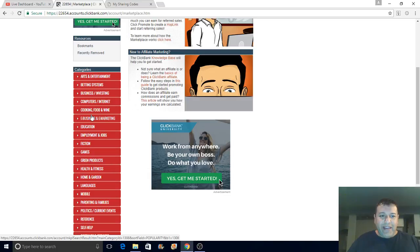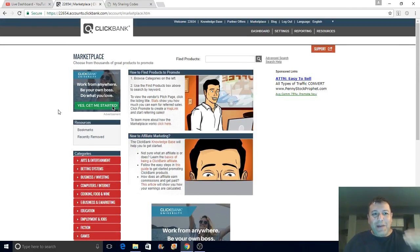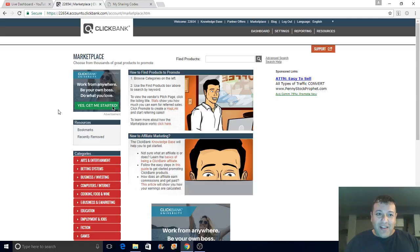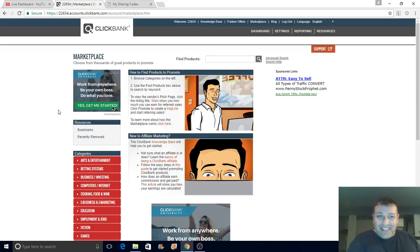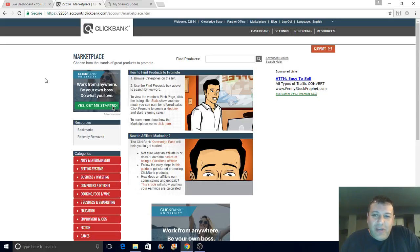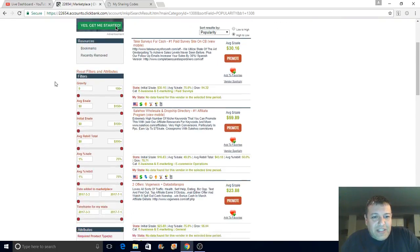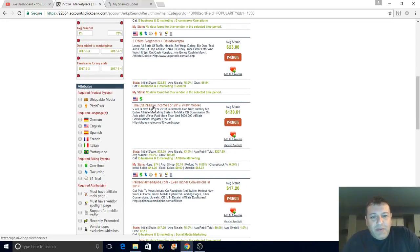First of all, you want to watch the video completely. I'm going to keep it simple. If you have a hard time understanding, I recommend you rewind the video and go through it slowly — maybe take notes so you can visualize it. If you have questions, leave a comment on YouTube. I'm going to come over to e-business and marketing in the categories and look for CB Passive Income.